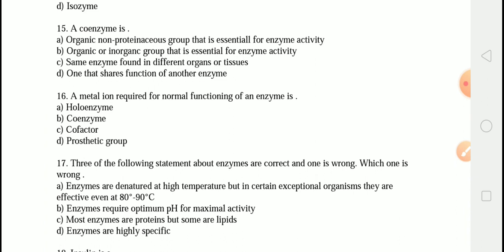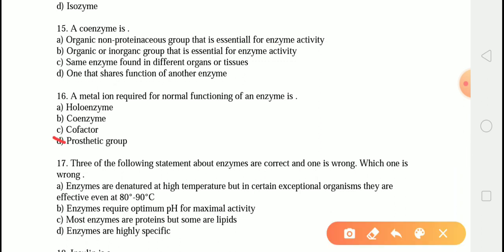The next question is: the metal ion required for the normal functioning of an enzyme is? The correct answer is option C — cofactor. The holoenzyme is an apoenzyme in combination with the cofactor. A cofactor is a non-protein part of an enzyme — it can be a metal ion or organic chemical. Organic cofactors are coenzymes loosely attached to apoenzymes; tightly bound coenzymes are prosthetic groups.